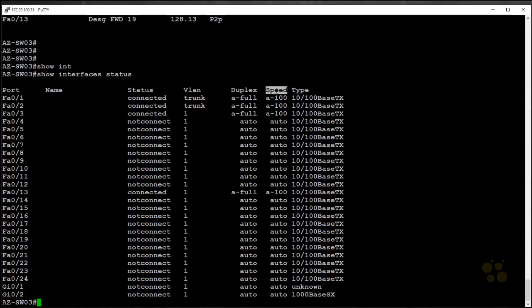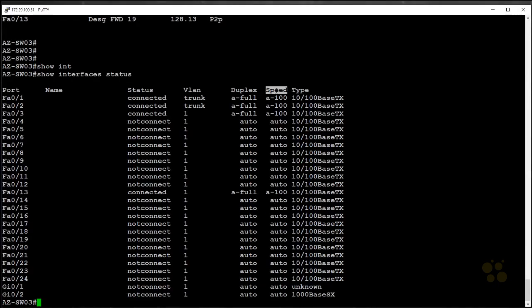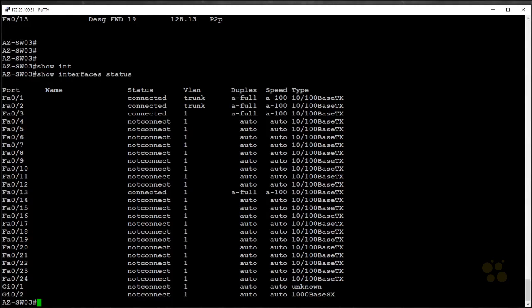This is actually going to be a topic a little bit later in the skill where I talk about one of the most common things that used to happen in switch environments, and that was speed and duplex mismatches. As you can see right now, both of these are set to A-full, A-100. That means it's set to auto-detect, and it detected a full duplex connection. It's set to auto-detect, and it detected a 100 megabit per second connection. The reason this command is a little more preferred is because it shows the name of the port.